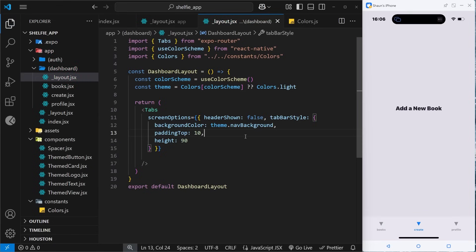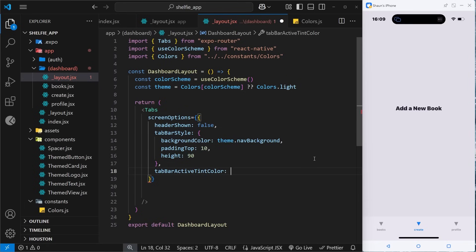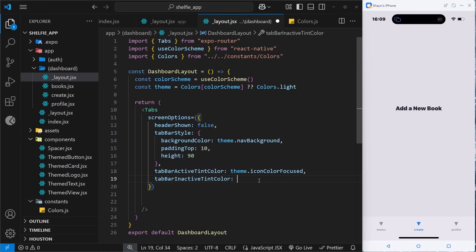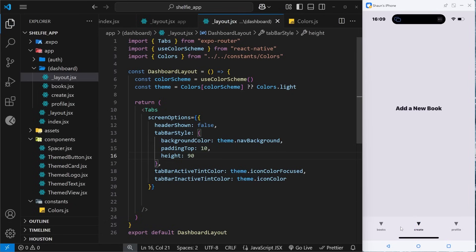Now we style the text color of each tab. We add tabBarActiveTintColor and set it to theme.iconColorFocused for the active tab text. Then we add tabBarInactiveTintColor set to theme.iconColor for inactive tabs. After saving, the blue color changes to a deep charcoal and inactive tabs are a slightly lighter gray. You may need to shake your phone and choose reload since live reload doesn't always work for navigation changes.